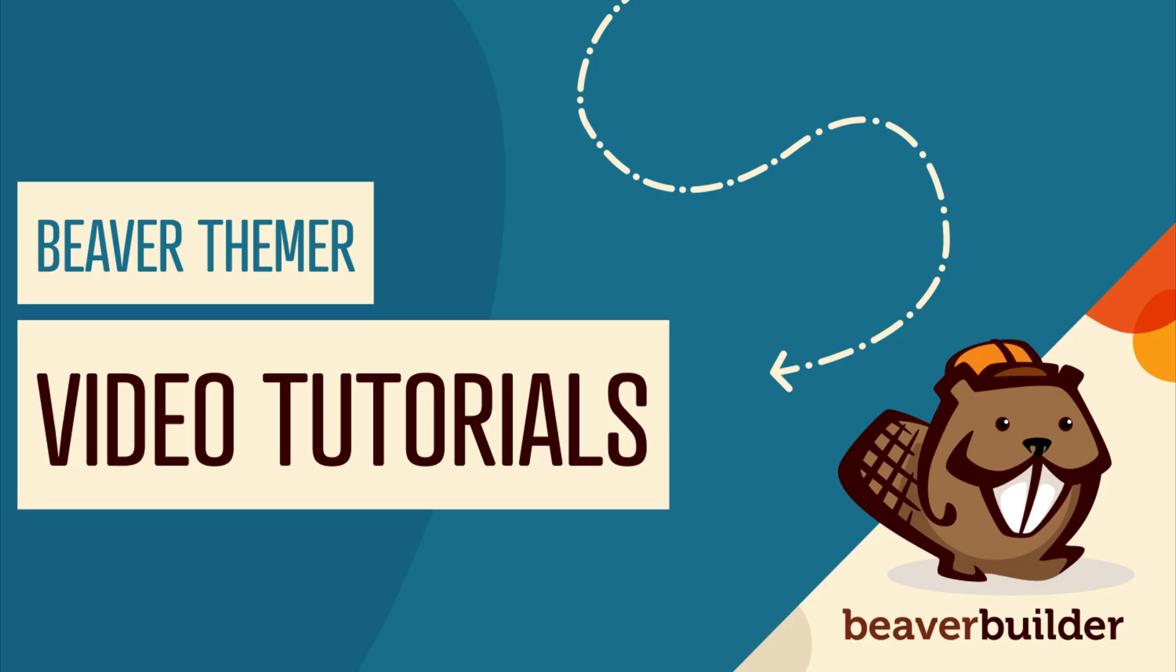For more information on how to get started with Beaver Themer, I will link up to a video series in the description below this video.